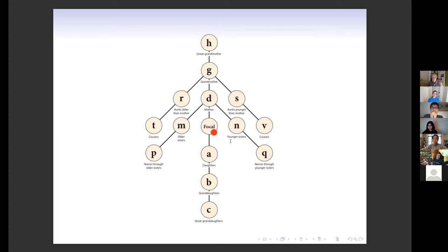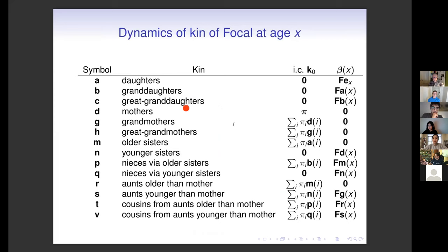You march through the entire kinship network doing this kind of calculation. You can write the whole model down in a table: here are all the different categories of kin, here is the initial condition, and here is the recruitment term for each of them. This gives you analytical solutions for all of these kin at every age of focal.